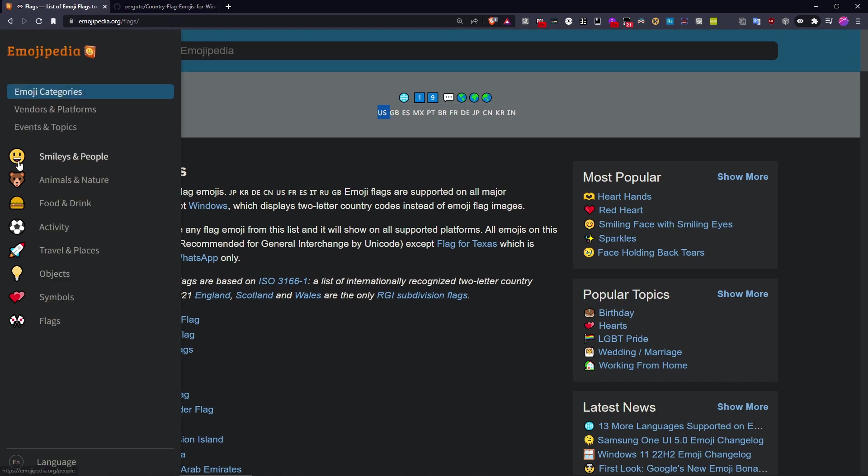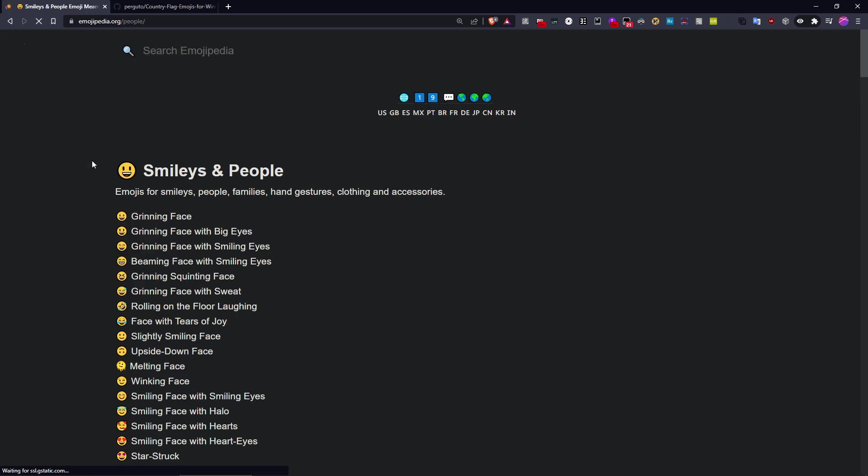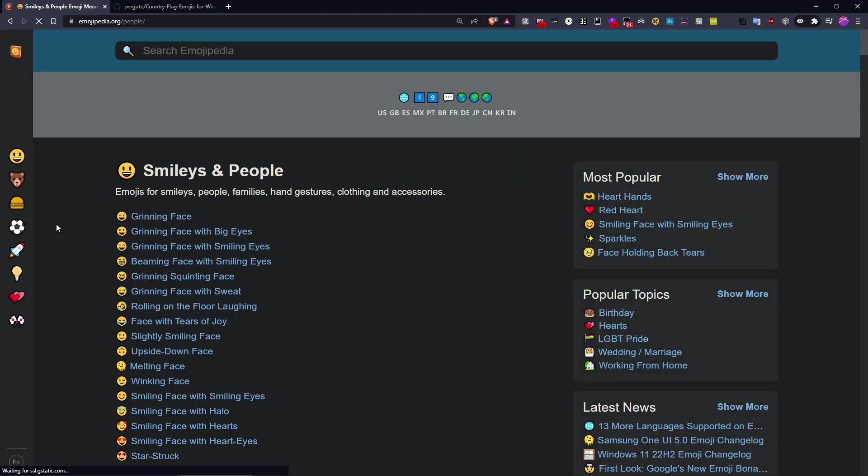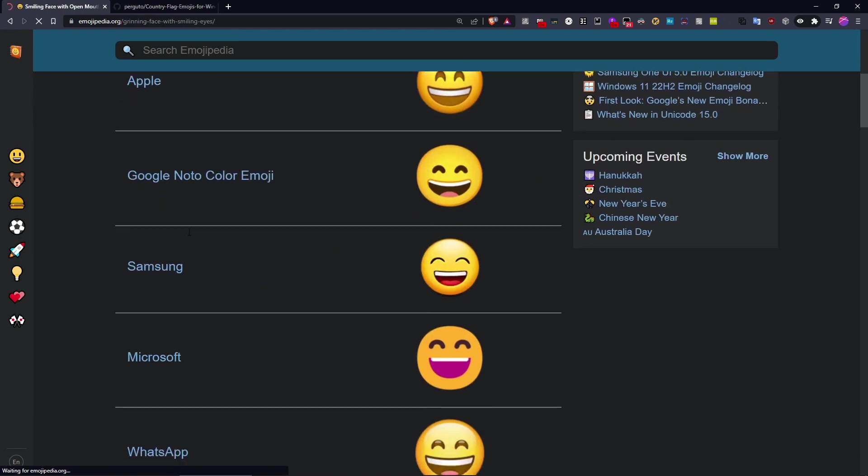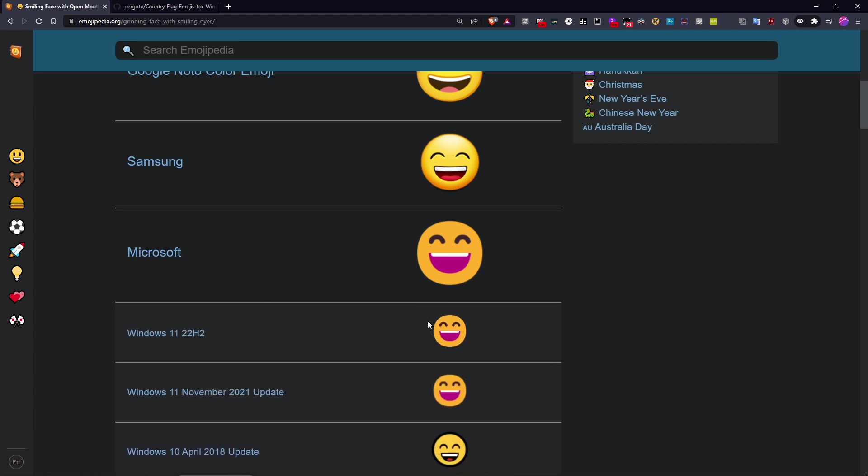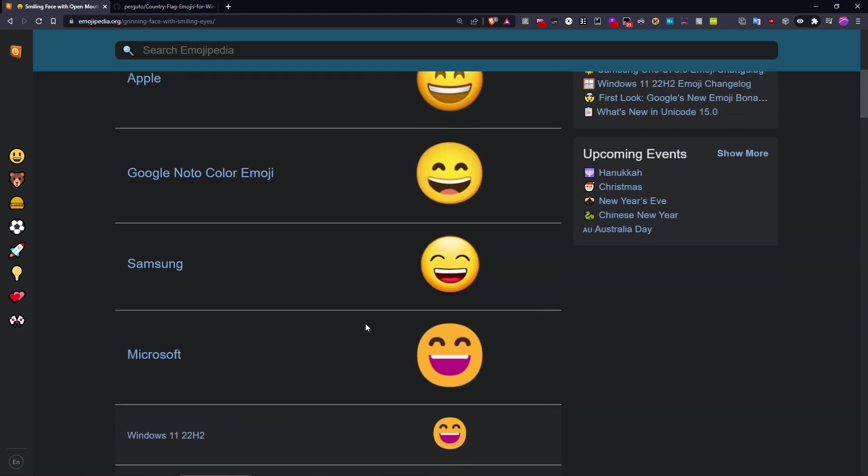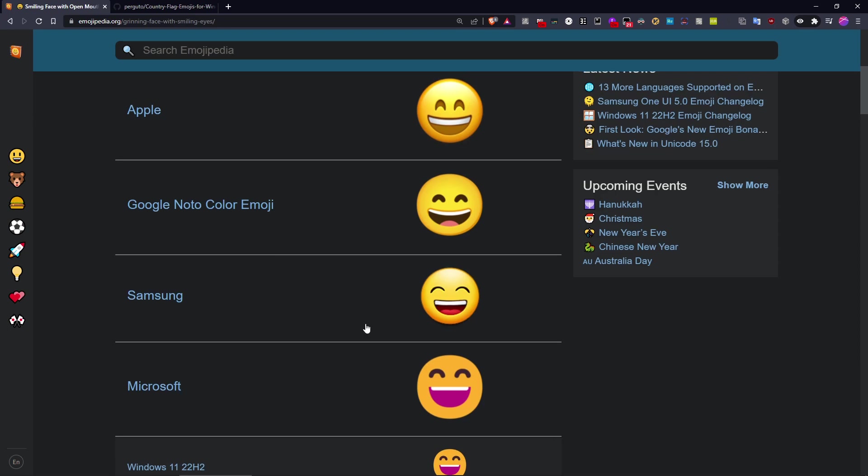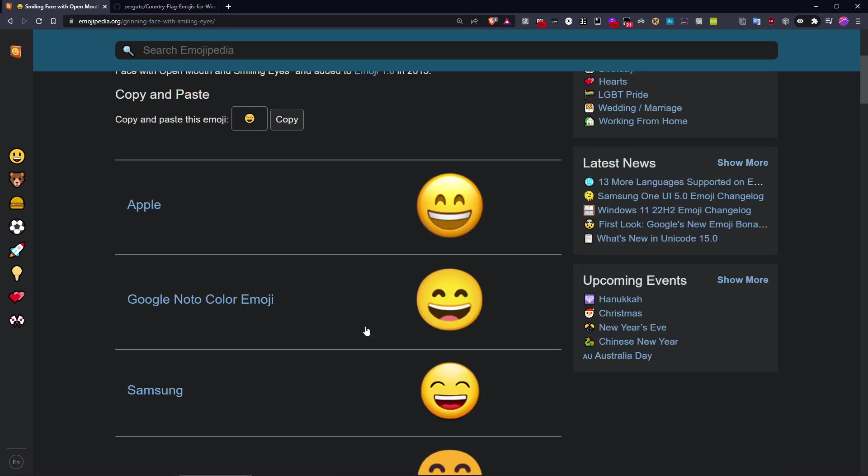And also in general, the Windows emojis don't really look that good. The Windows 10 emojis are still kind of okay, but Windows 11 emojis, yeah, I think many of us can do without them.